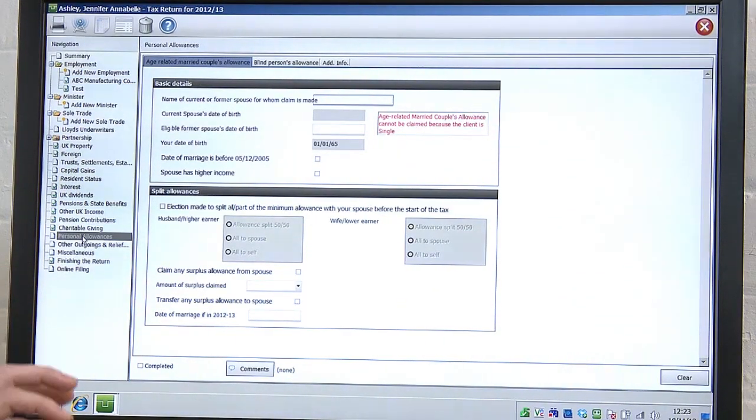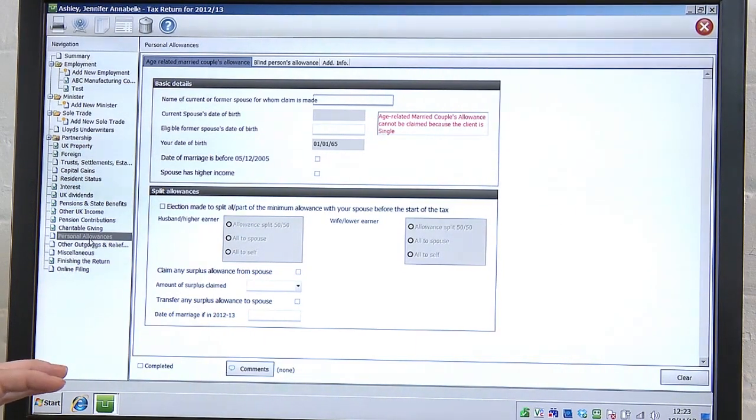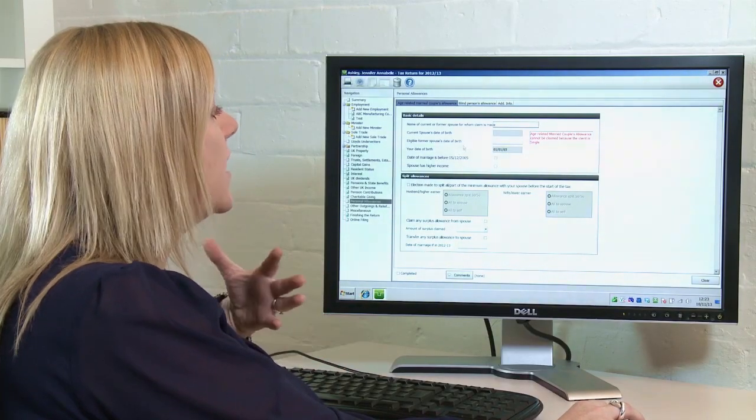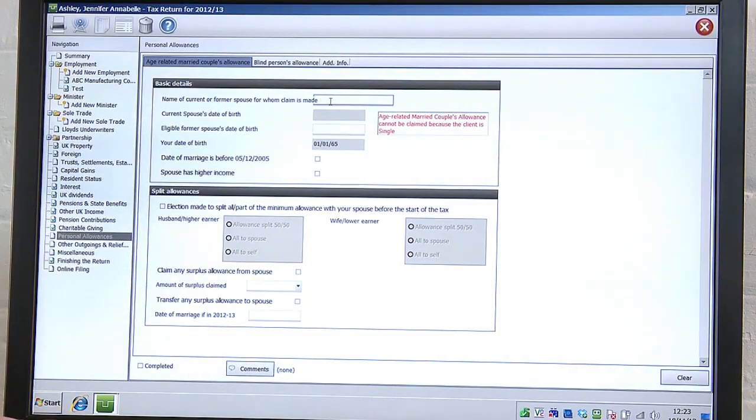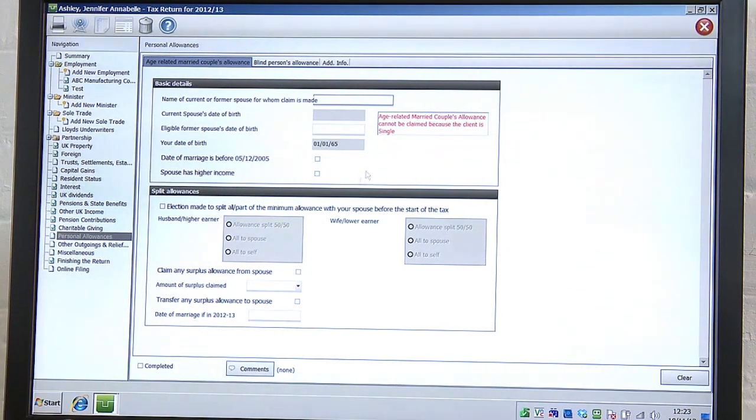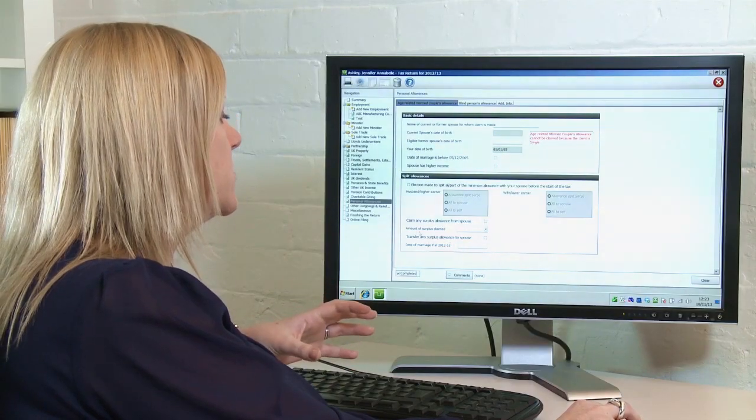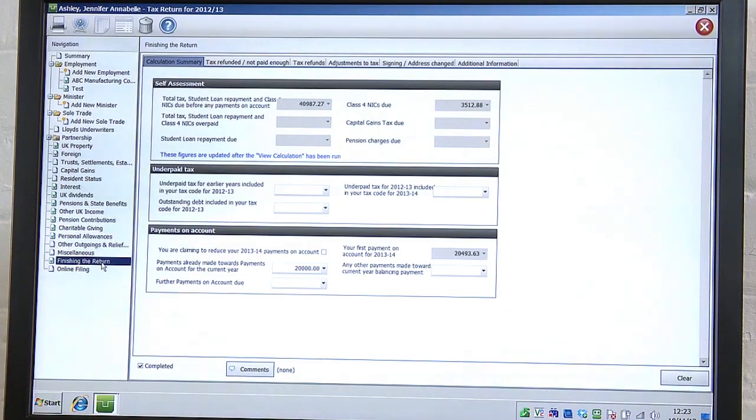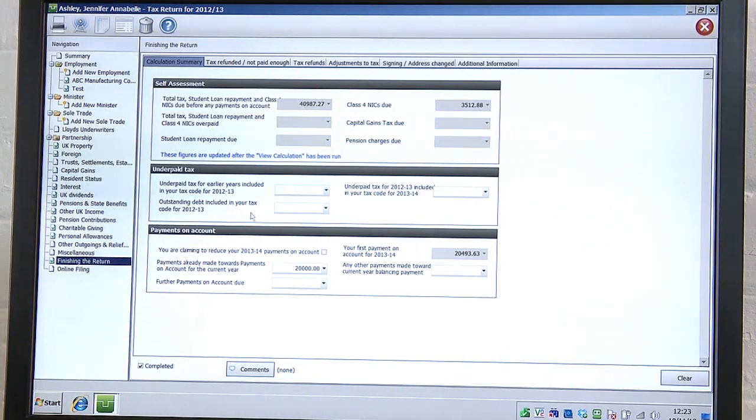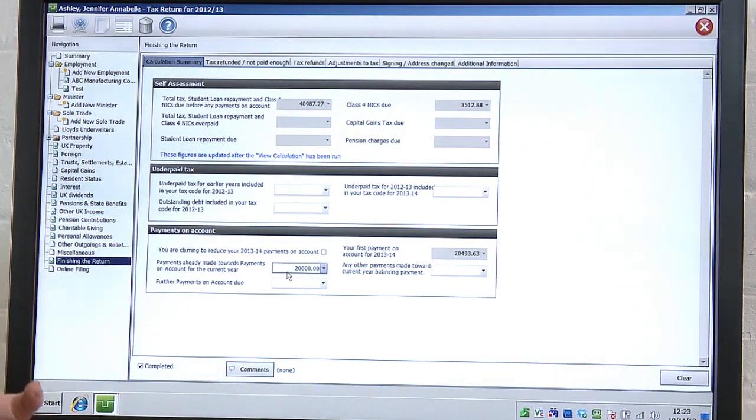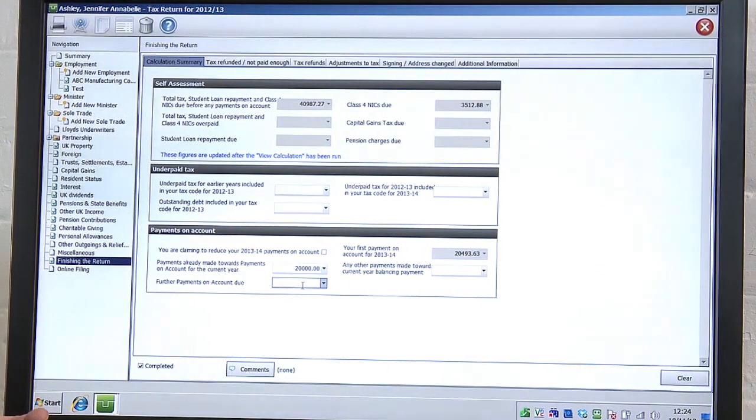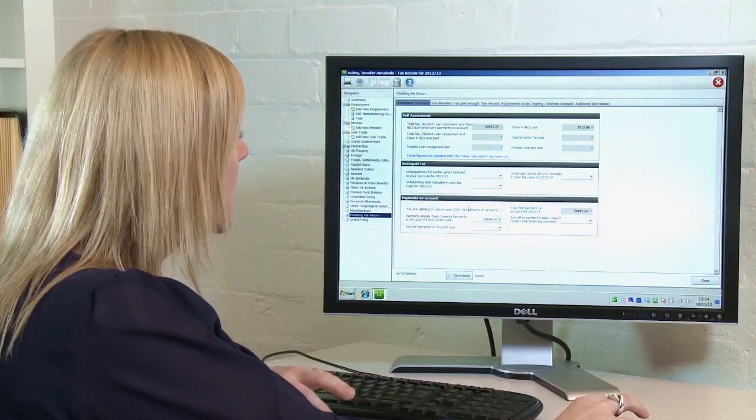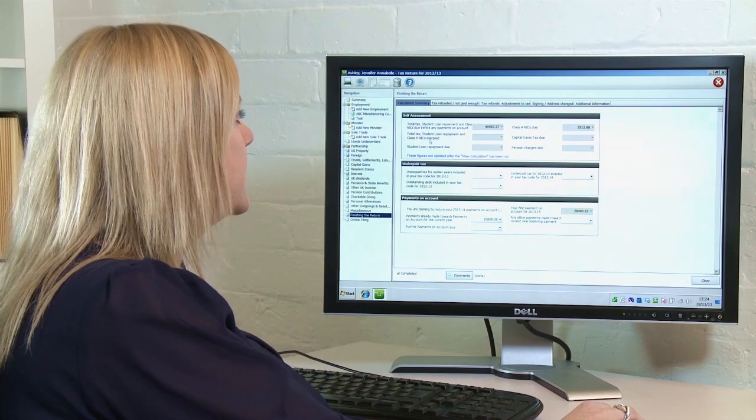Once you're happy with all the information on the left-hand side of the screen, you must go to the Personal Allowances section. So within here, you can enter the spouse's name, you can say if you wish to receive Married Couples Allowance, or even if Married Couples Allowance is applicable. And then again, you tick the completed box. The very last section that you need to go to is called Finishing the Return. So within here, the software will tell you the total tax that is due to be paid over to HMRC. Any payments on account that are due. You can also enter if you've made any payments on account towards the final payment on account. And then again, you must tick the completed box here.